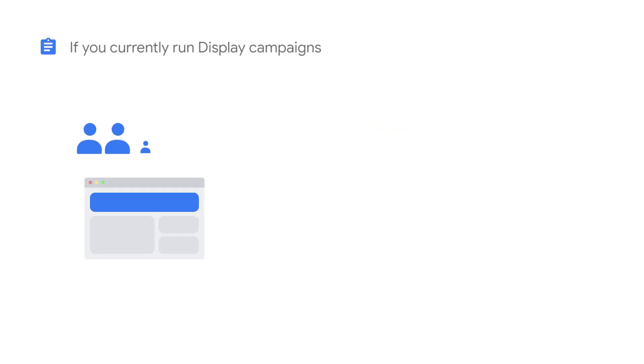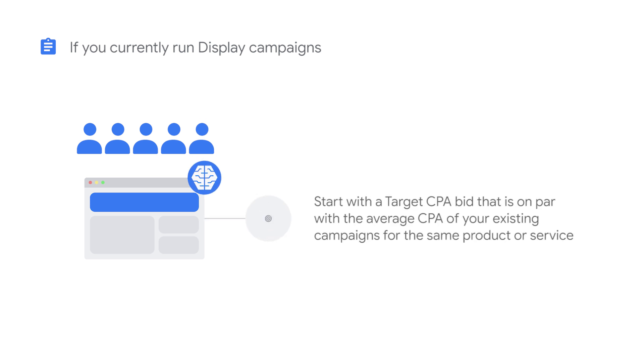Before creating the campaign, determine how much a conversion is worth to you. If you've been running display campaigns focused on finding new customers and are now launching a Smart Display campaign, start with a target CPA bid that's on par with the average CPA of your existing campaigns for the same product or service.